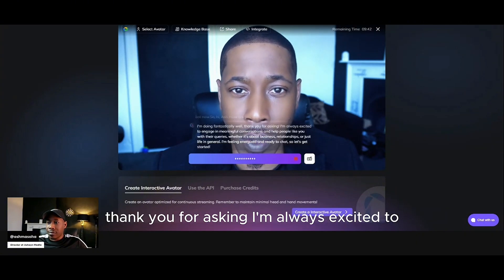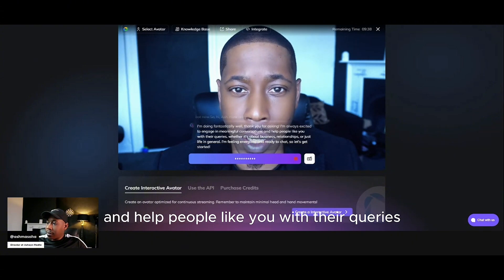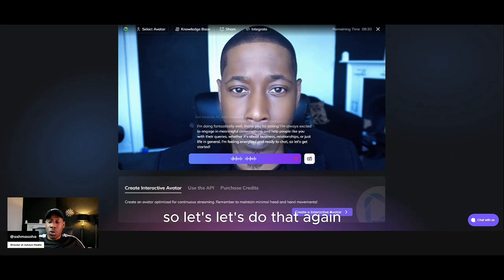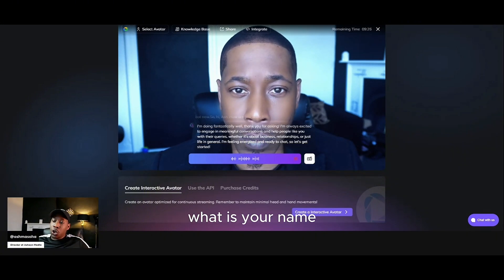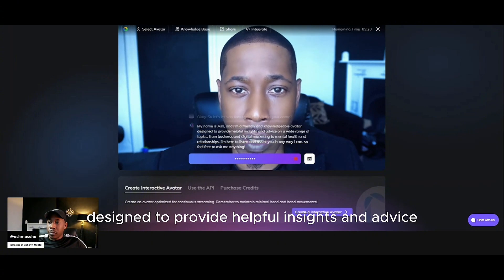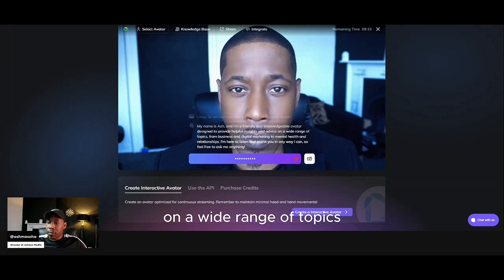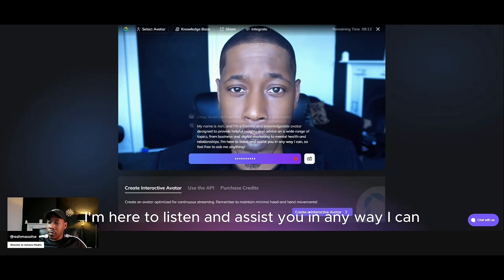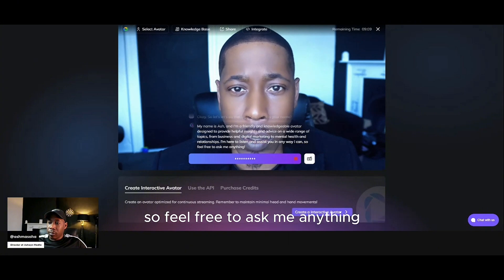I'm doing fantastically well, thank you for asking. I'm always excited to engage in meaningful conversations and help people like you with their queries, whether it's about business. What is your name? My name is Ash and I'm a friendly and knowledgeable avatar designed to provide helpful insights and advice on a wide range of topics, from business and digital marketing to mental health and relationships. I'm here to listen and assist you in any way I can, so feel free to ask me anything.